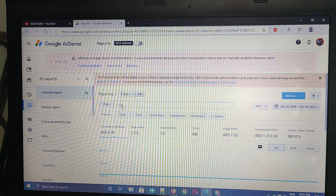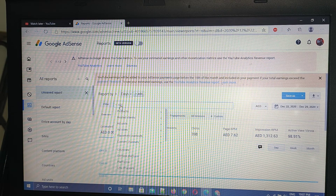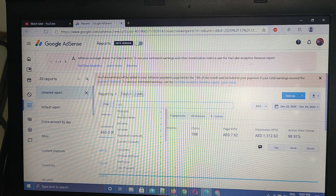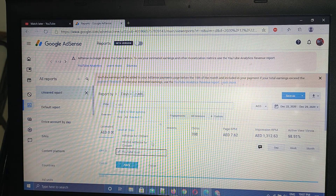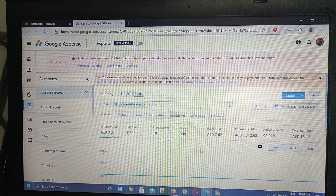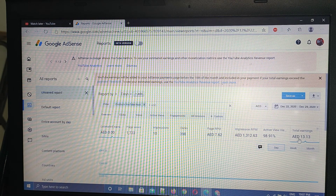After clicking Apply, you have to filter by Products. You can see there is a Filter option — click Add, then click Products. Another option will appear and you have to choose YouTube Host. After that, click Apply. You can then see your total earnings on the right-hand side.